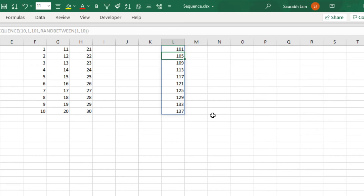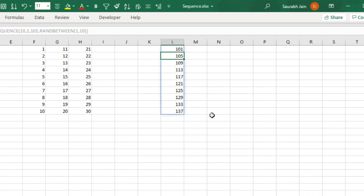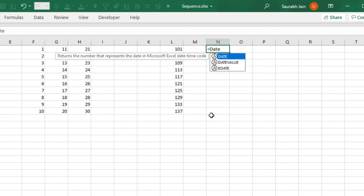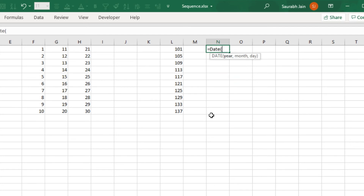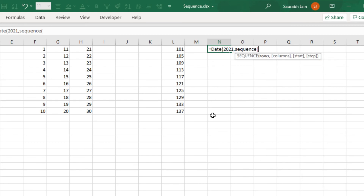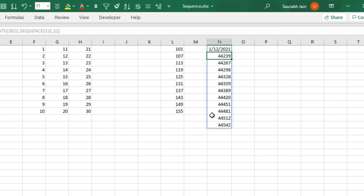To generate random dates, type DATE comma 2021 comma, and for the month use the SEQUENCE function with 12 rows comma day 12 closing bracket. It will generate the numbers in a sequence forming dates.